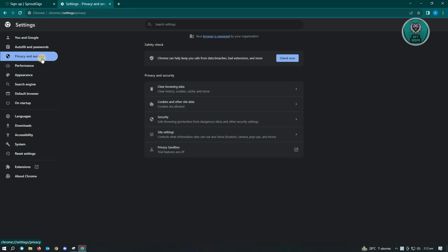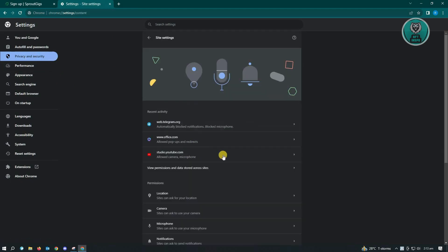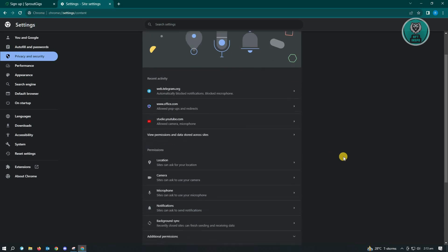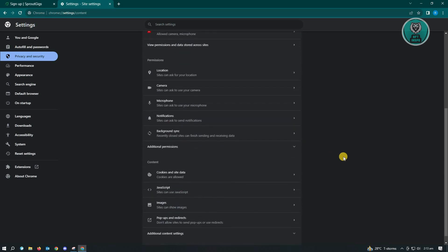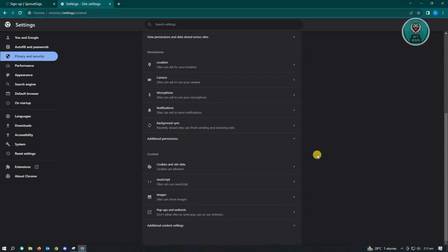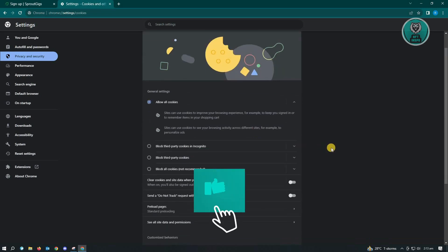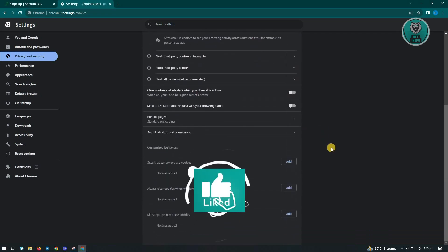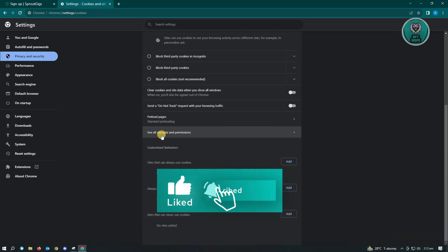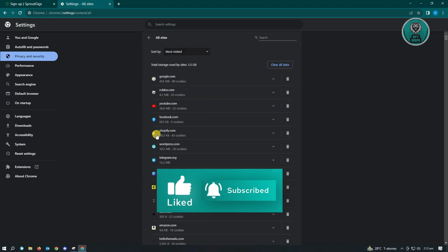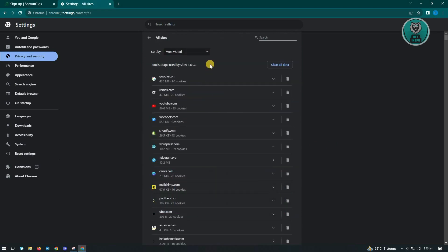Under privacy and security, you want to go to site settings. Here, you want to scroll down a bit until you see the section that says cookies and site data. From here, just scroll down a bit again and you want to click on see all site data and permissions.